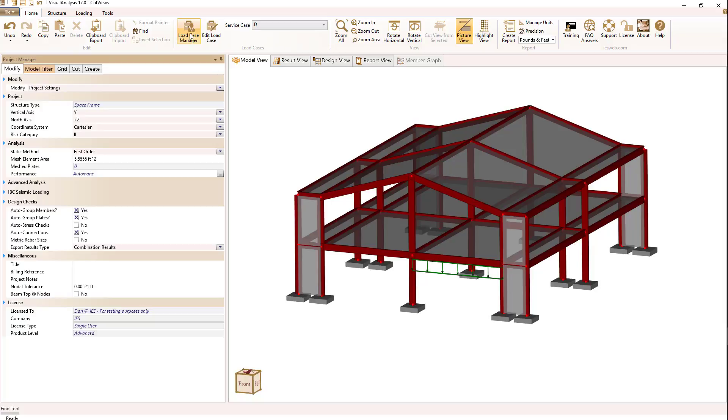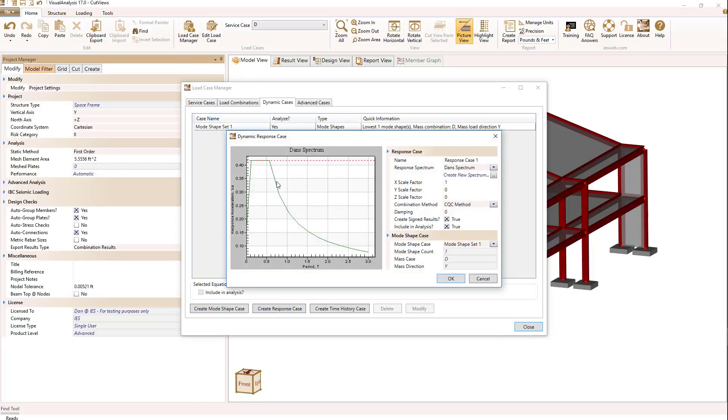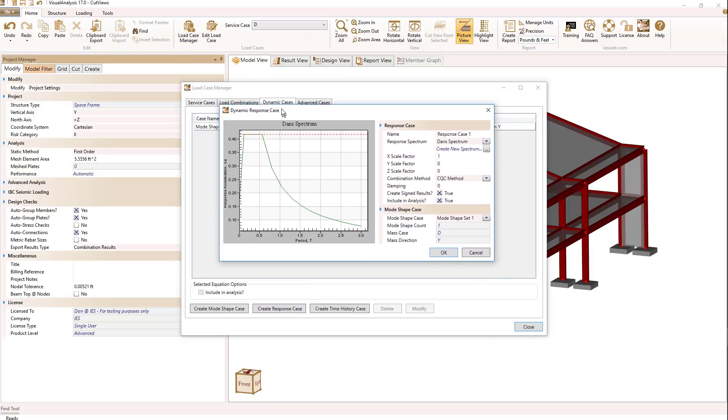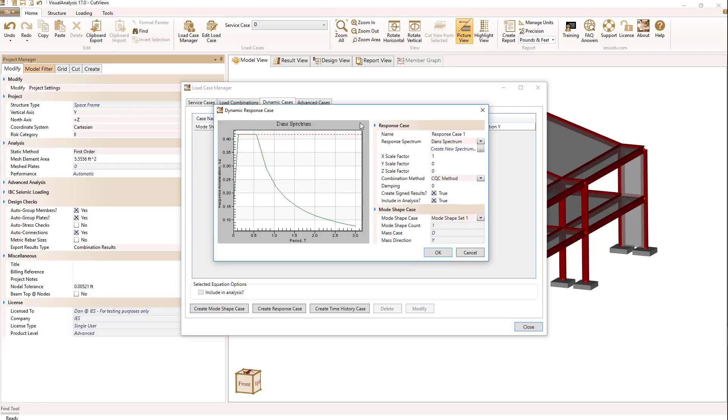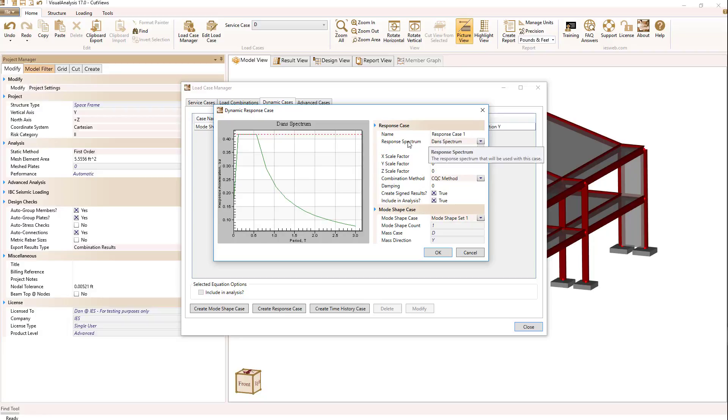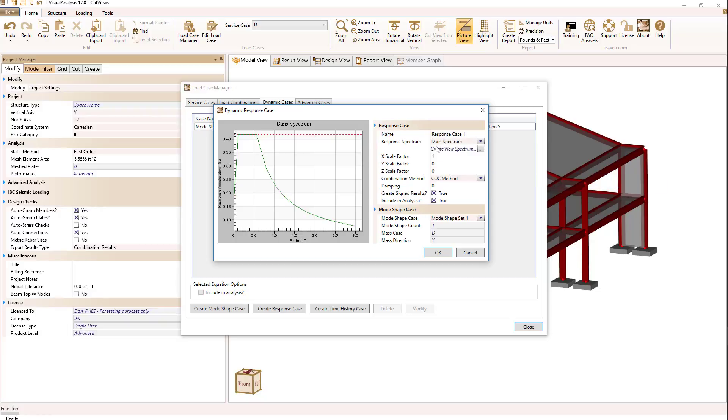Let's go back to the load case manager and now look at creating a response case. Our response case is a modal superposition or sometimes called response spectrum analysis. When we select dynamic response case we have the ability to name the case and then select the particular spectrum we want to use. If we have predefined spectrum they'll show up in this drop-down list.